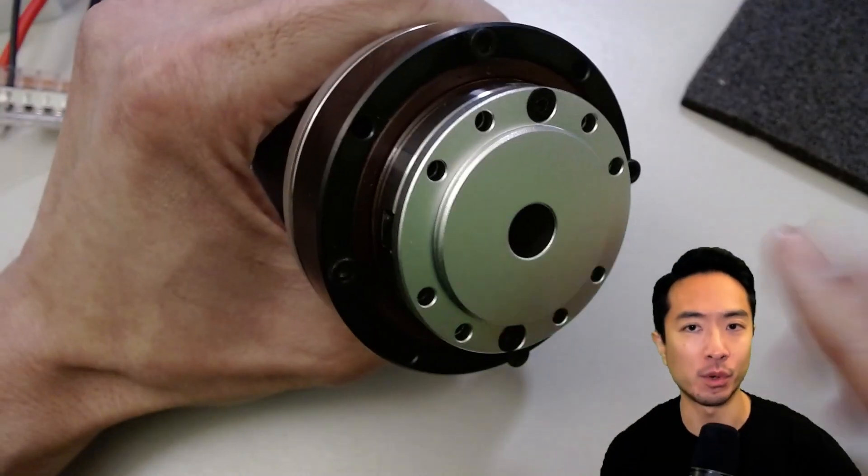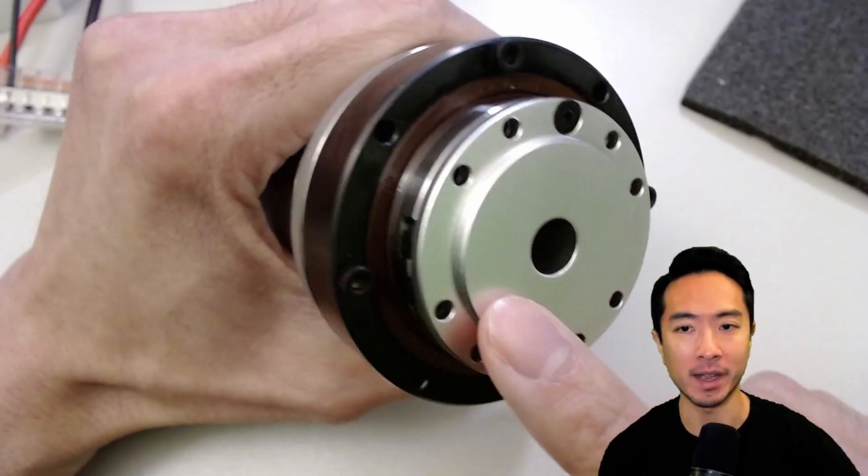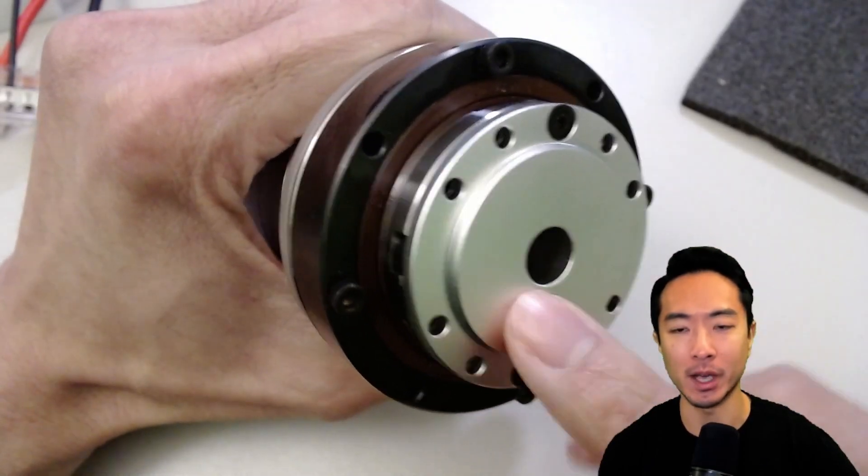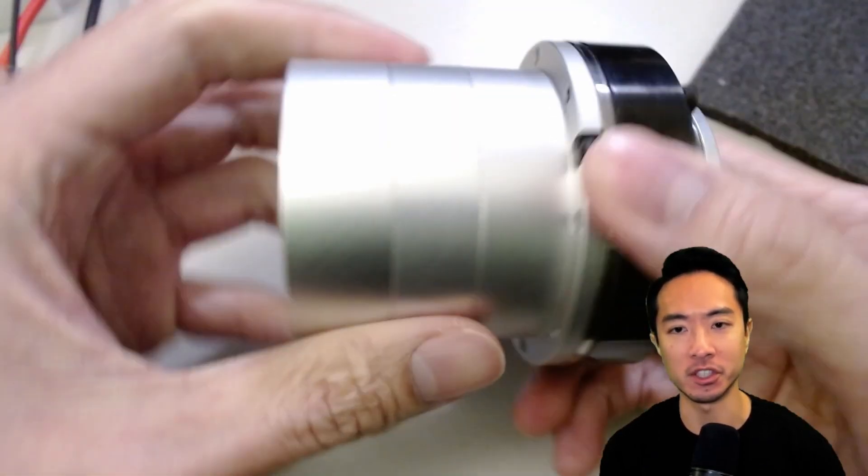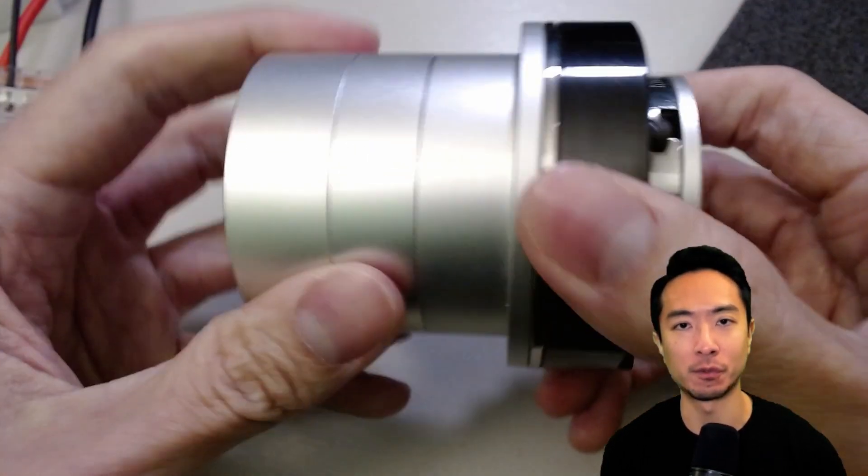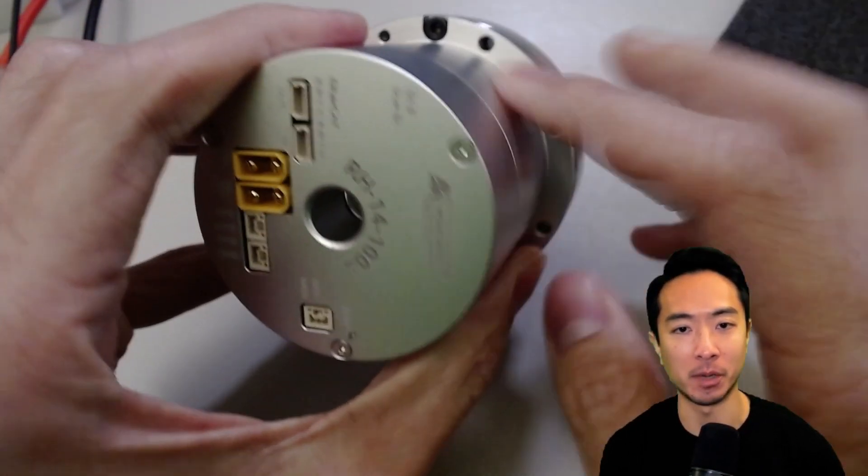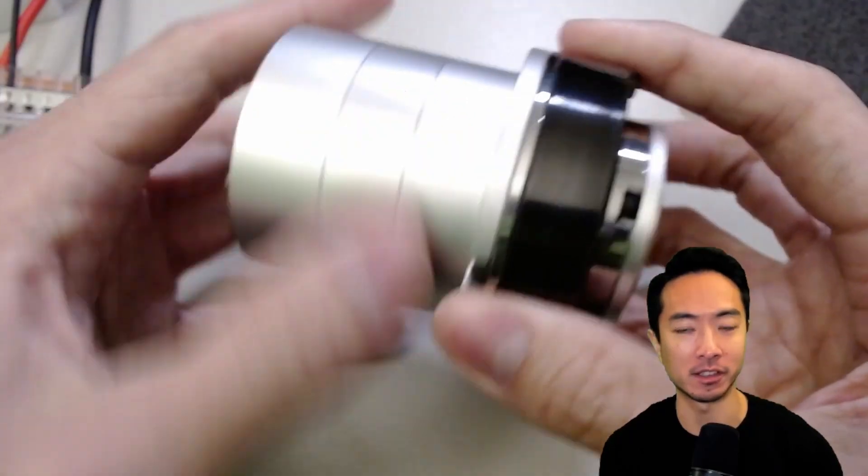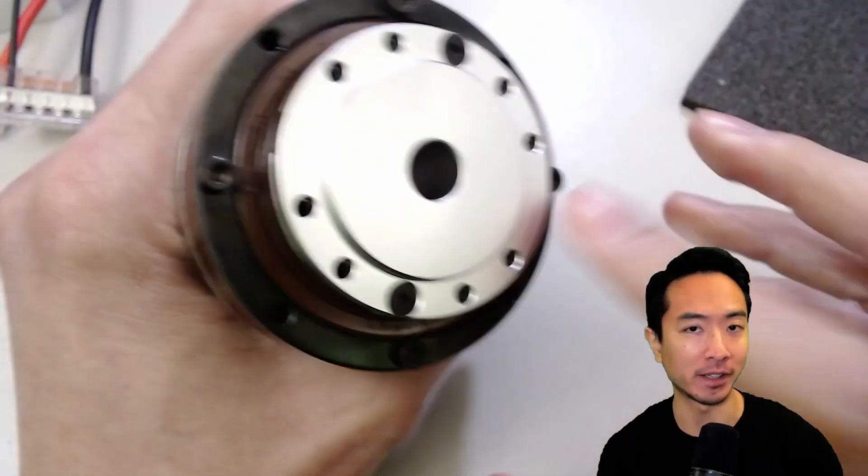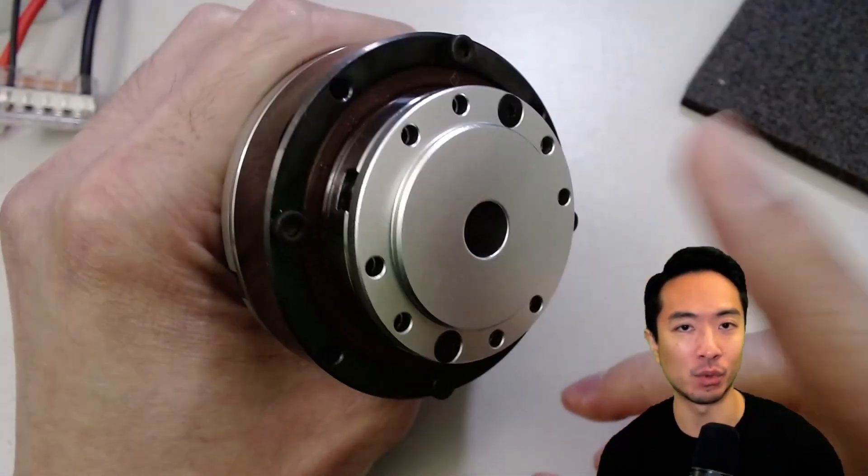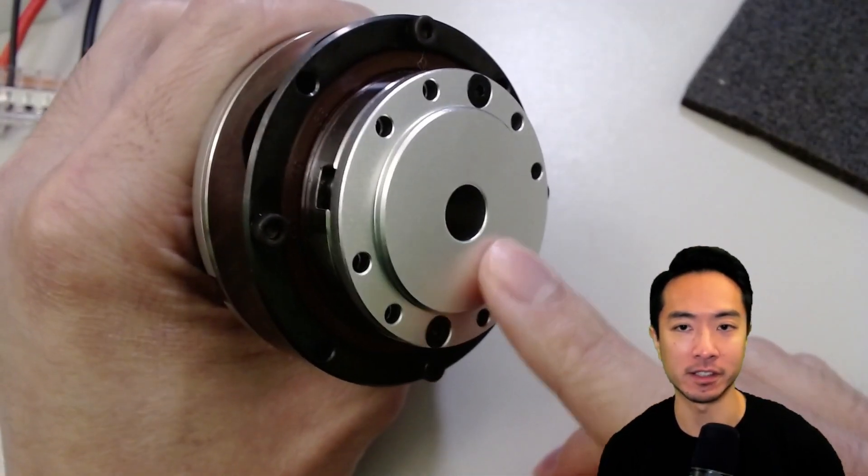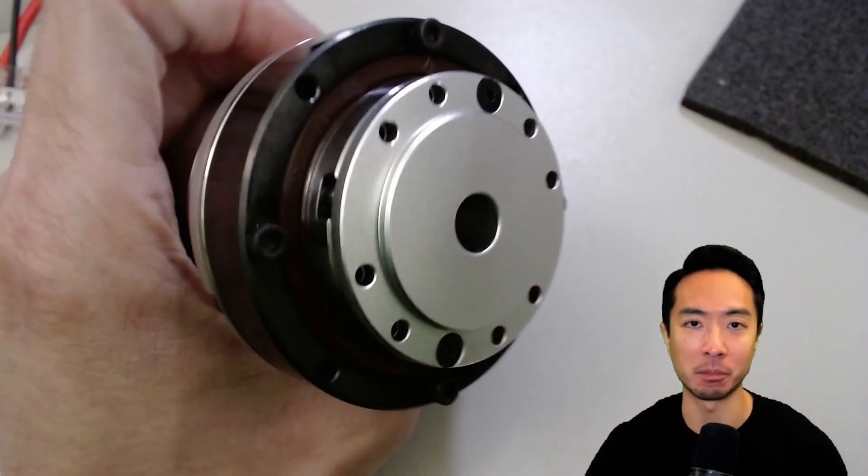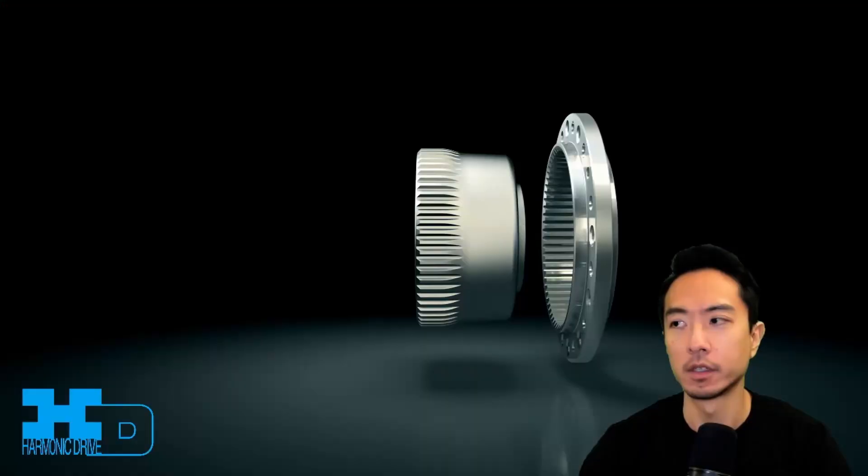But the reason why we're able to pack so much power into such a little form factor is because of the harmonic gearbox in here. This harmonic gearbox has a 100 to 1 gear ratio, and let's take a look at how harmonic gears work.